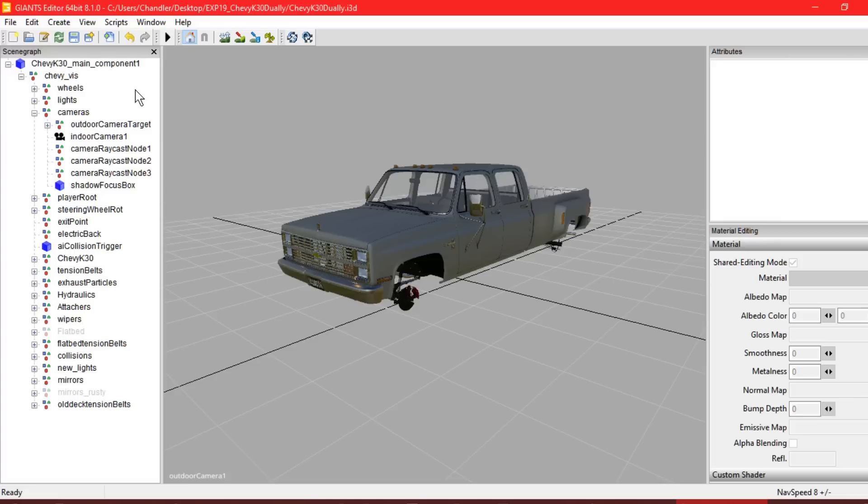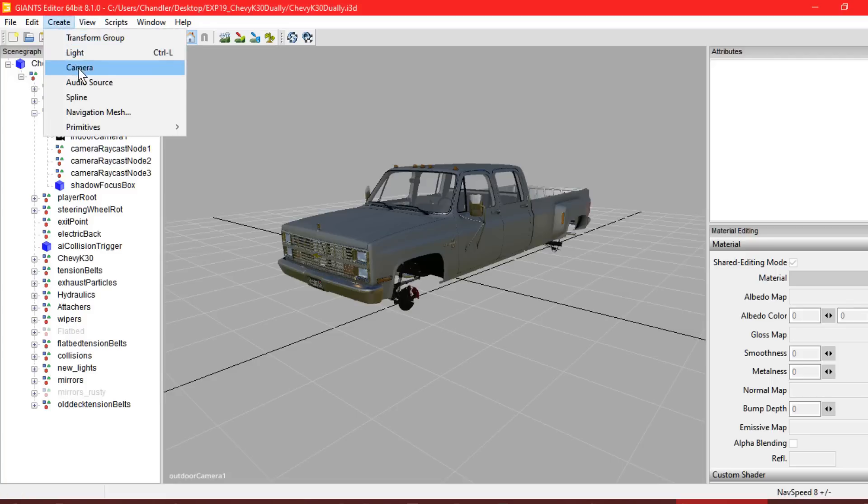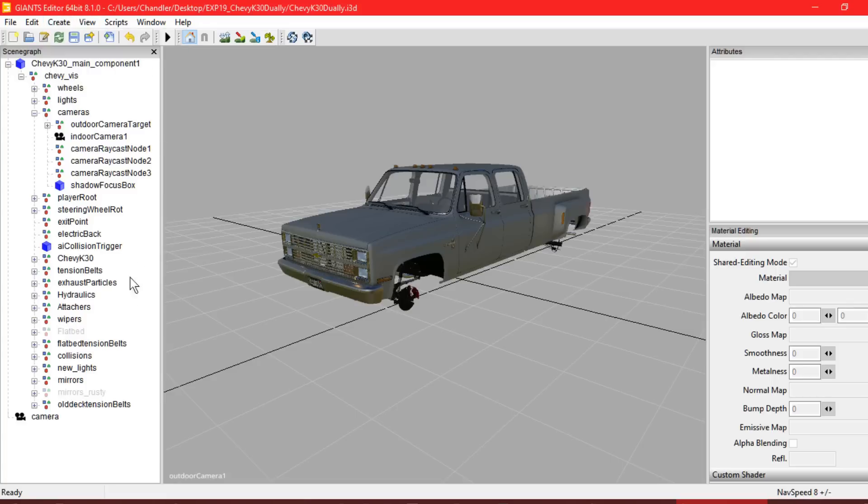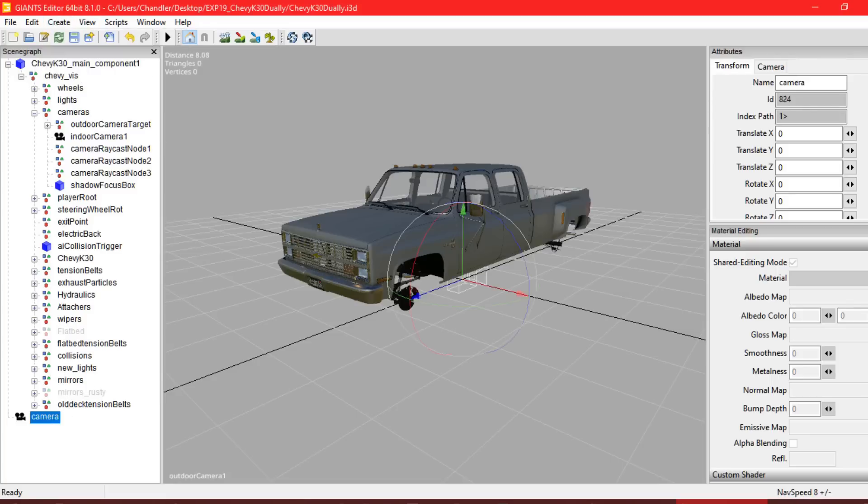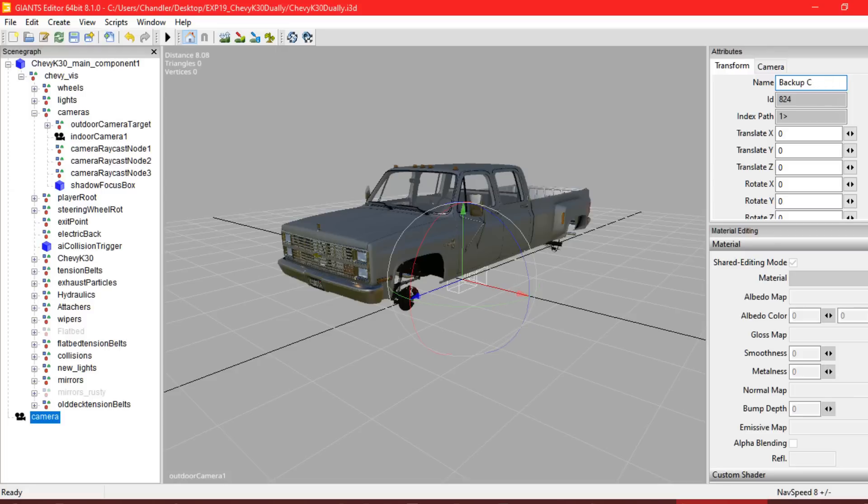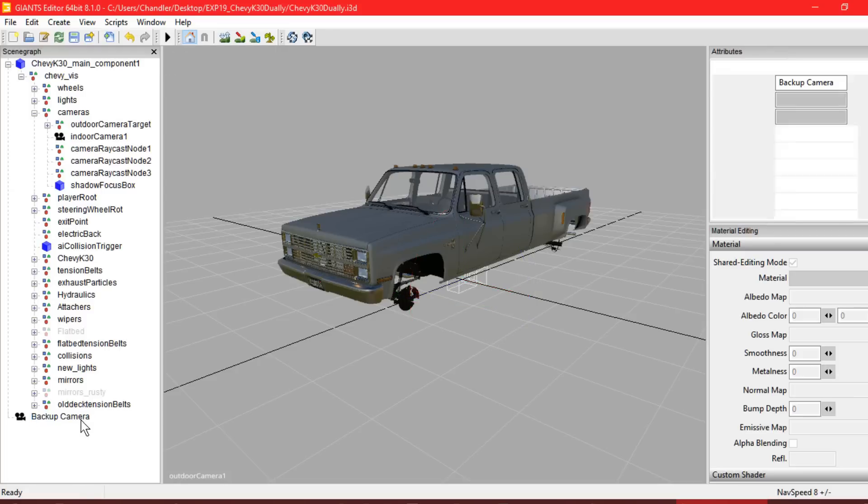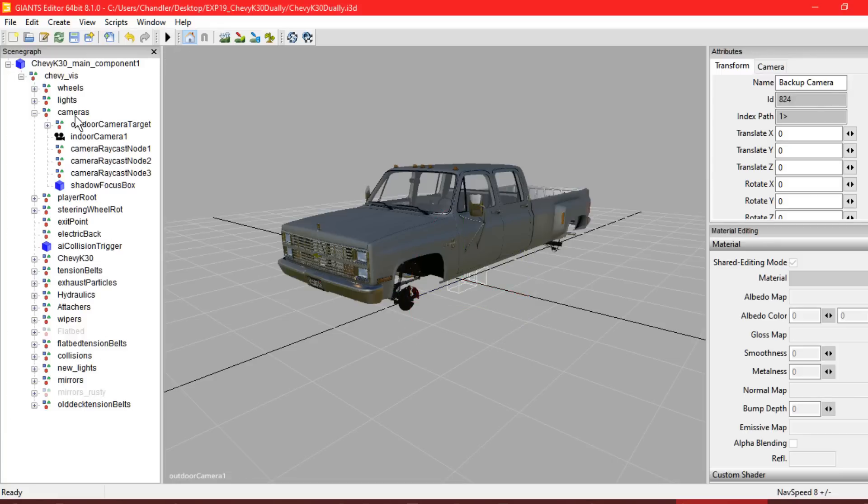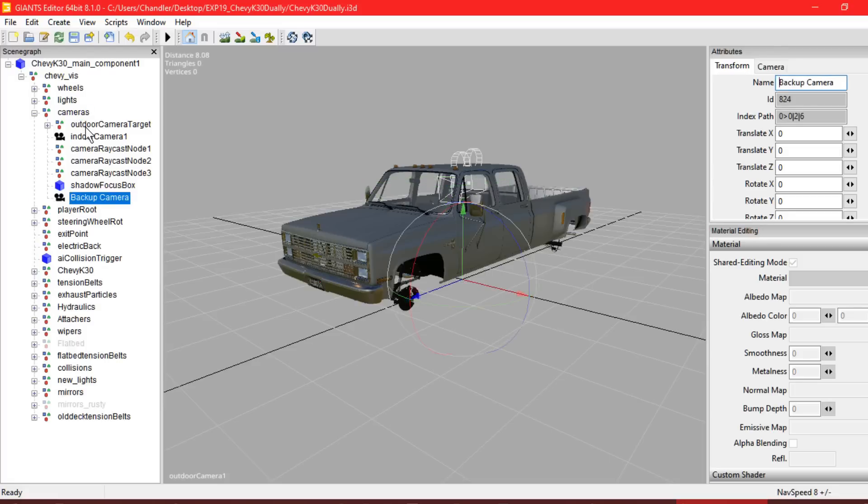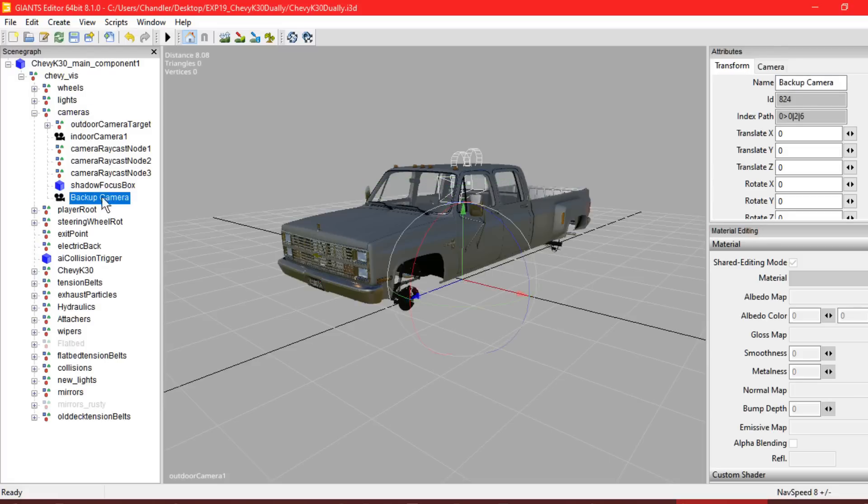What we need to do in order for this to be Giants Editor ready is we need to hit the Create tab, Camera, and then it will pop up this little camera at the bottom. Now what we're going to do is we're going to rename this to Backup Camera. How we need to do this is we're going to select it by pressing left click, Control-X for cutting, and in the Camera Kit tab, we're going to right click it, left click it, and then we're going to hit Paste with Control-V. And that will drop it down into this tab.